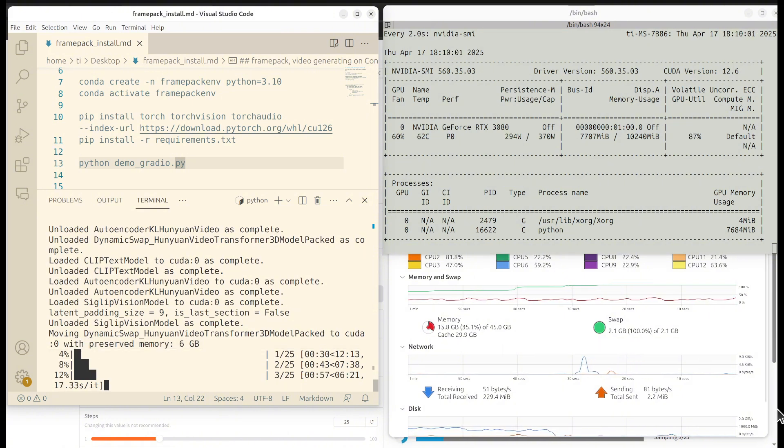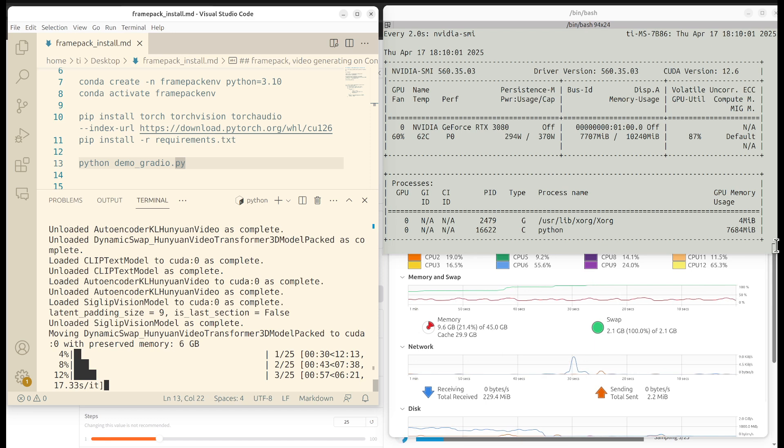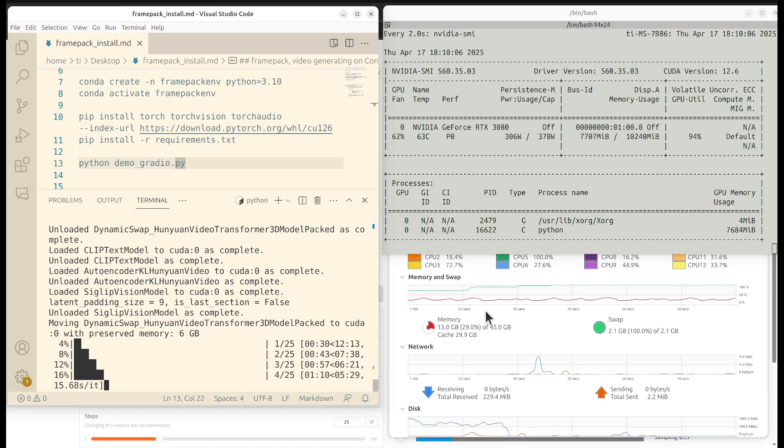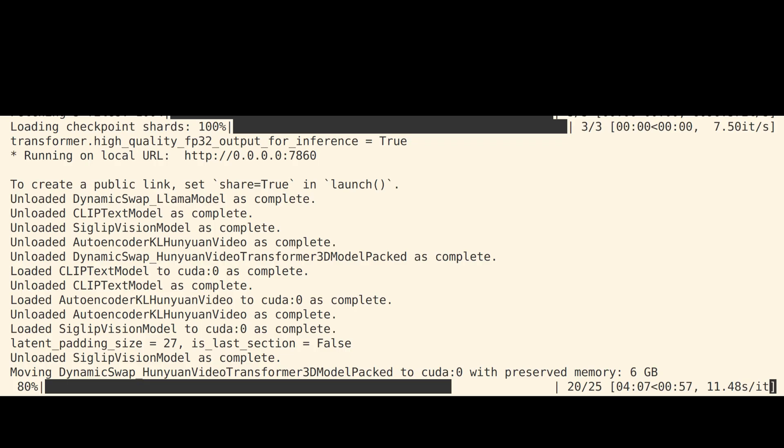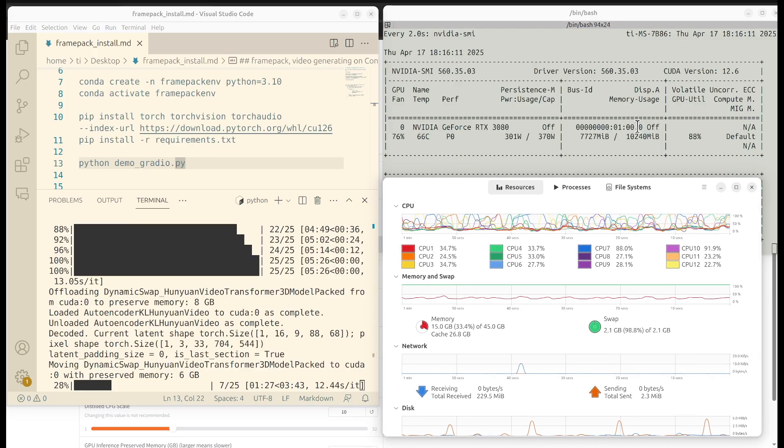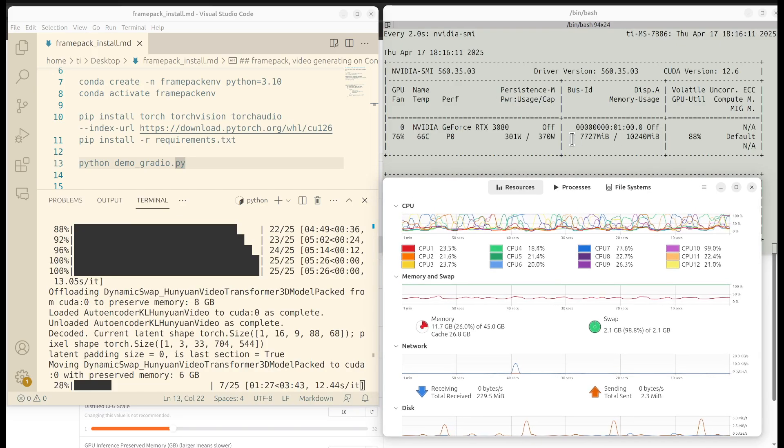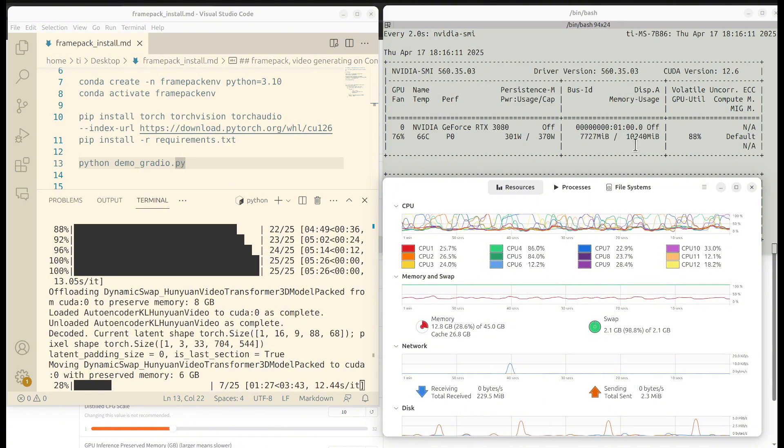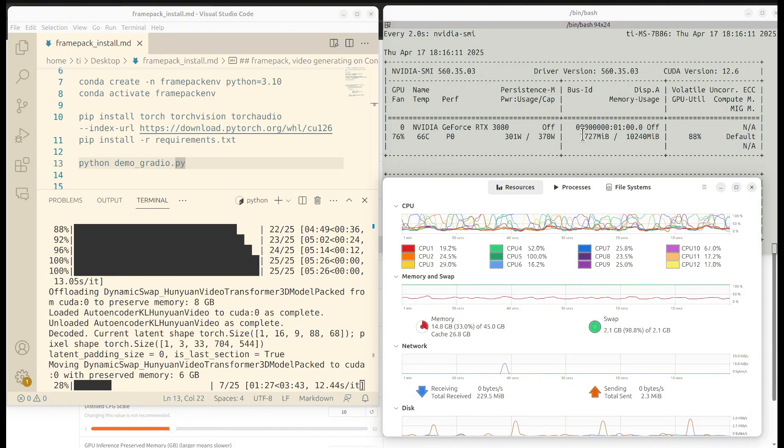I also want to mention that because right now I'm doing the screen recording, it's going to be slower. Here is a screenshot of the actual performance, so it's about 11.4 seconds for each iteration. Notice how much VRAM is used. For here, it used about 7.7 gigabytes of the total VRAM.